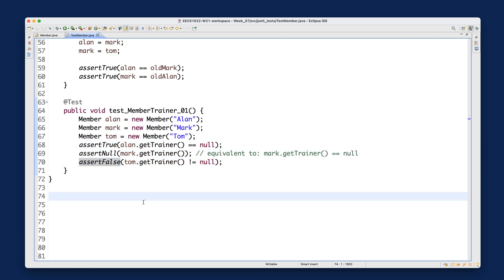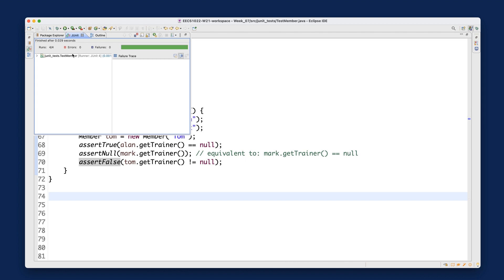Let's run the JUnit test right away — you'll see a green bar. We now have four tests passing so far, including testMemberTrainer01.